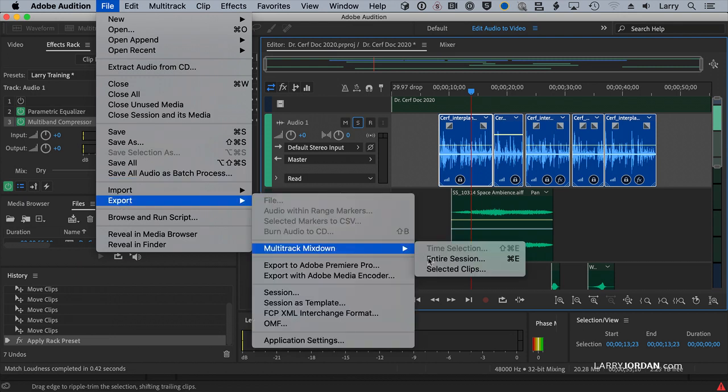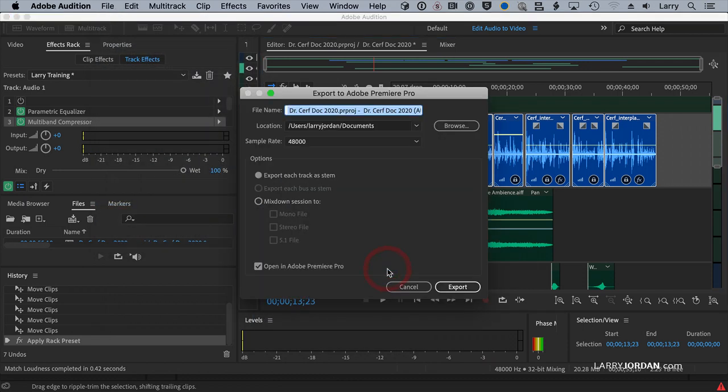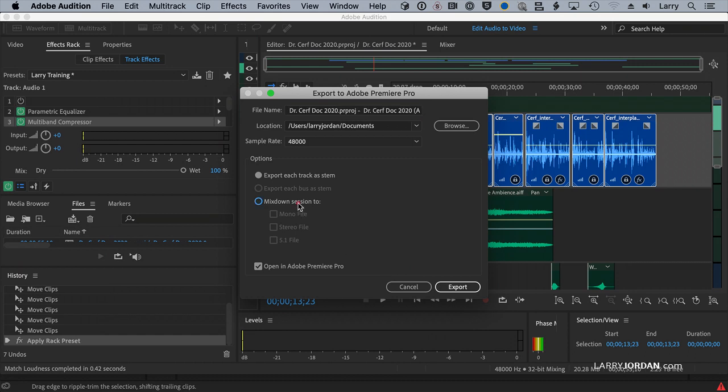Now, if I export the multitrack mixdown as a session, I'm going to end up with a standalone WAV file. But I want to have it go right to Premiere and save me that grief.